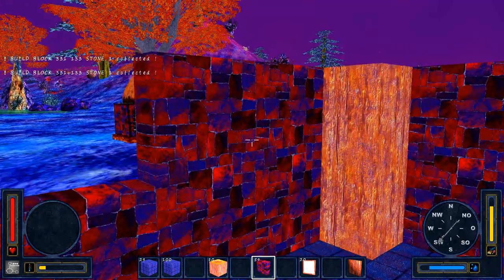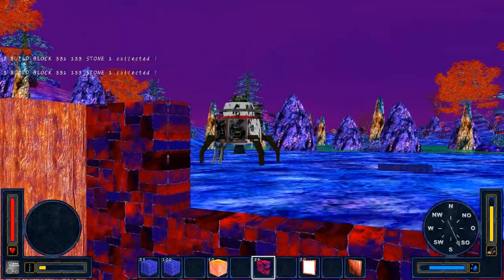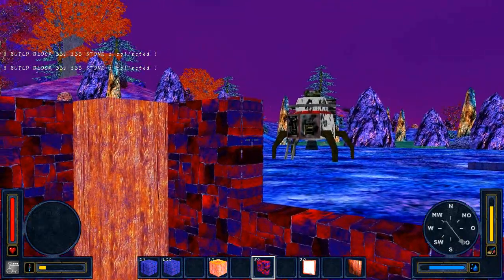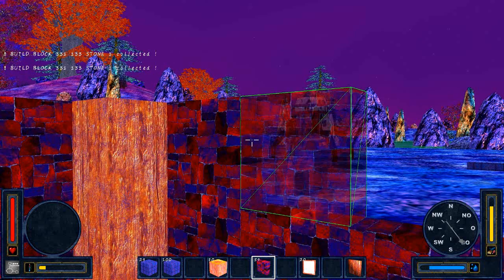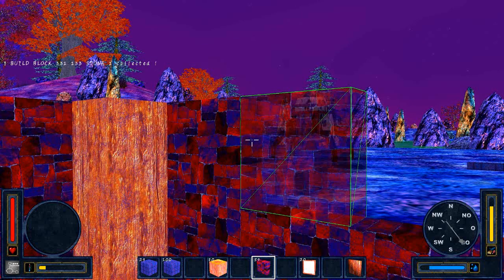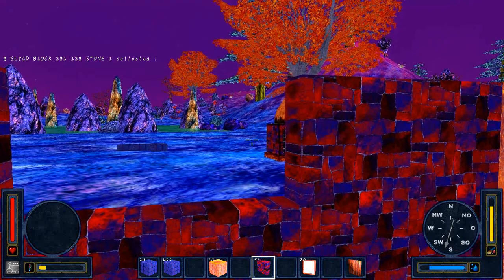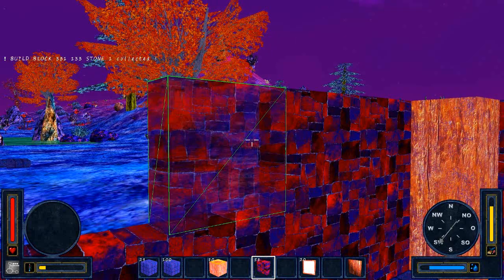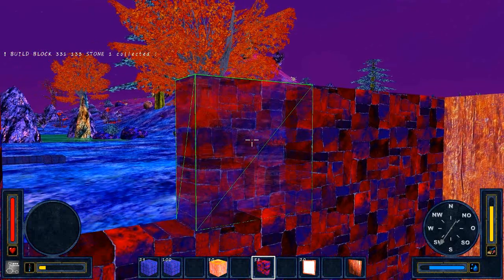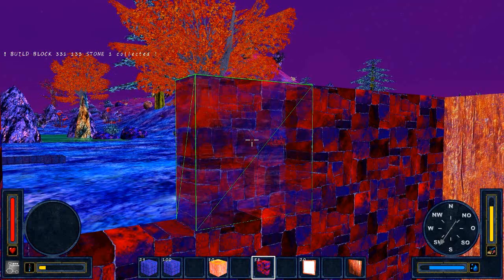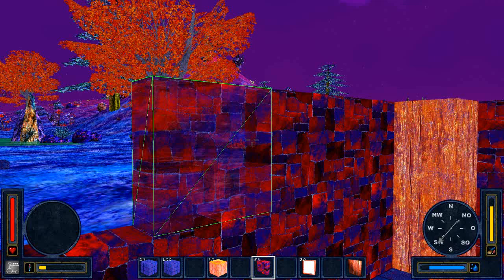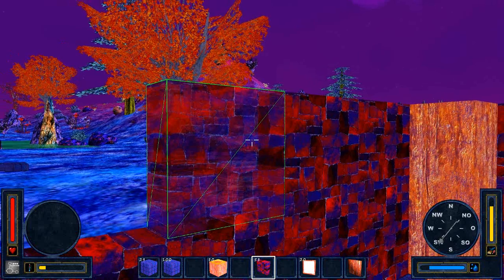Just left click again — the build preview appears. Left click again and the wall is set. To abort, right click. Then left click for the build preview, left click again to build the tile.